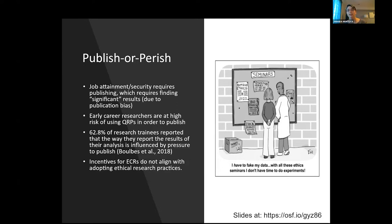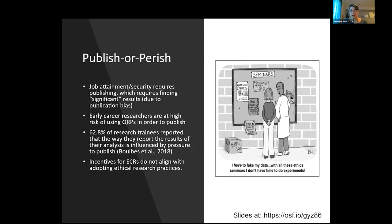In general, the incentives don't align with adopting ethical research practices. We have to publish, which means we have to find significant results, which sometimes means p-hacking — that's the core issue we're struggling with.